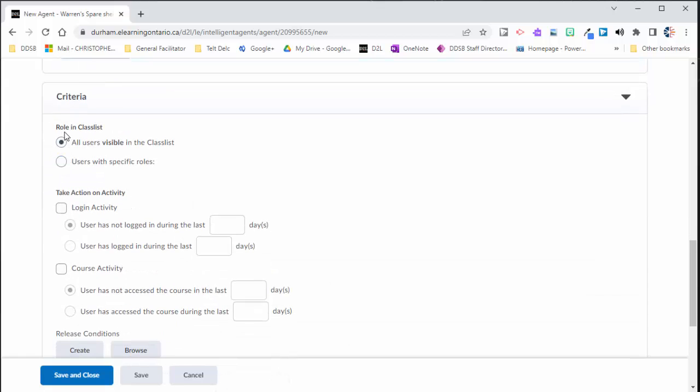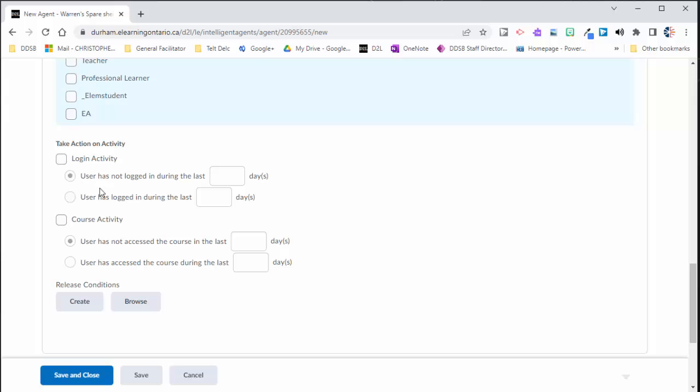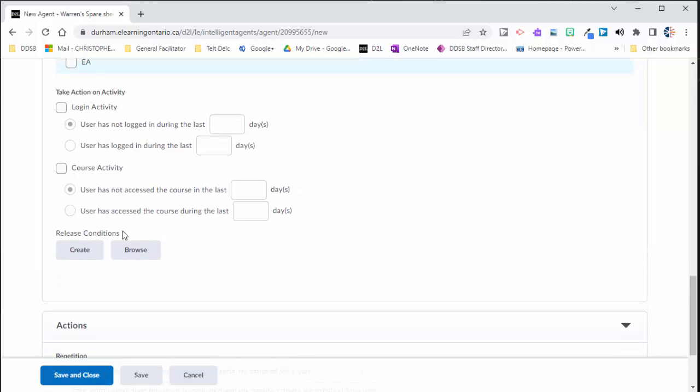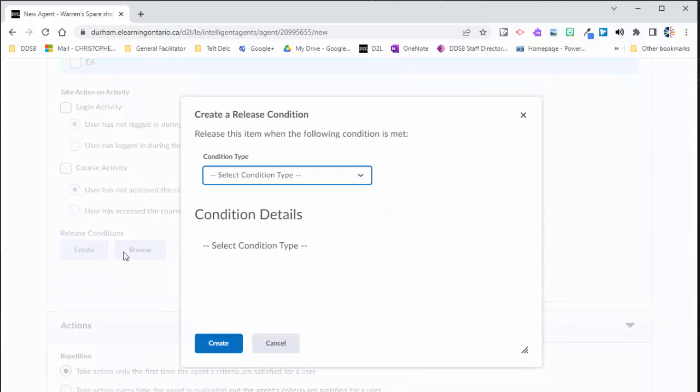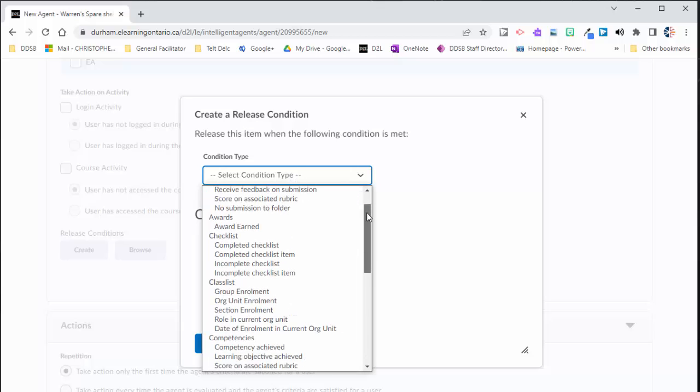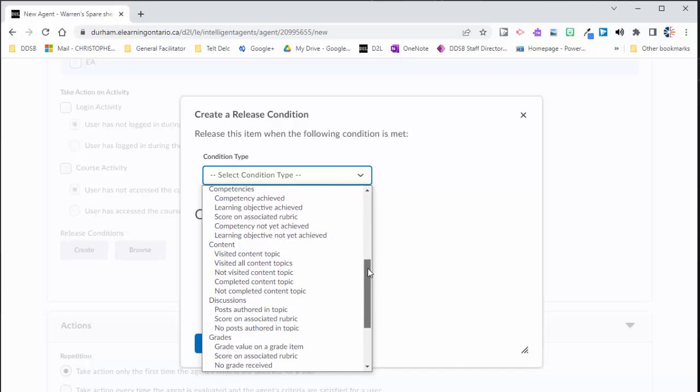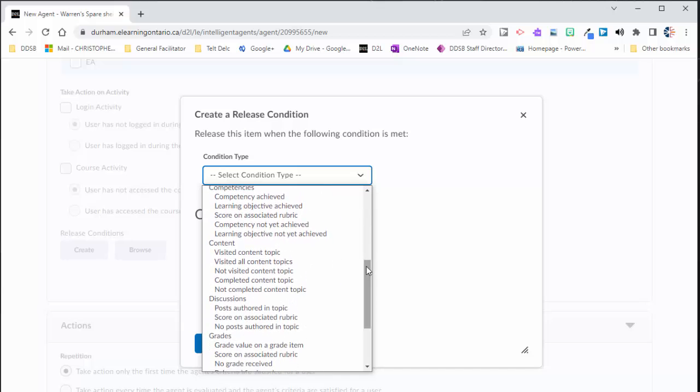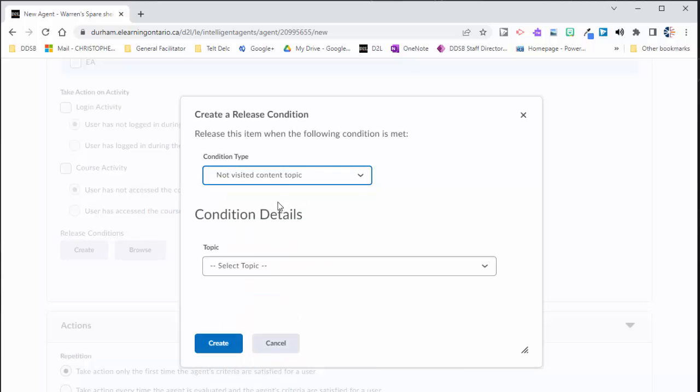And for the criteria, I don't want this to run on teachers and principals and so on. So I want only students to be checked. And I'm not going to use these options right here. I've done that in a different intelligent agent. But this is the one I'm really interested in. This is the release condition. So I want to set this up so that it checks for that if a student has accessed that course module. So I'm going to go down to content. And I'm going to say not visited content topic. So that's how I'm going to set this one up.